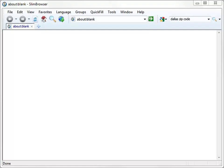Slim Browser includes a full-featured intelligent form filler called QuickFill. It allows you to save login information as form files and access them later from the QuickFill menu with a single click. With the help of QuickFill, you only have to remember a single master password instead of different passwords for all your accounts.